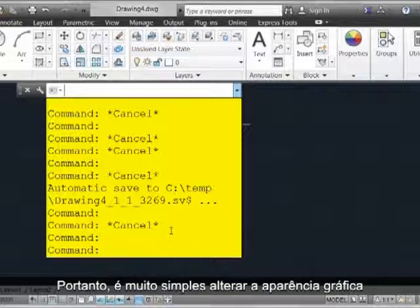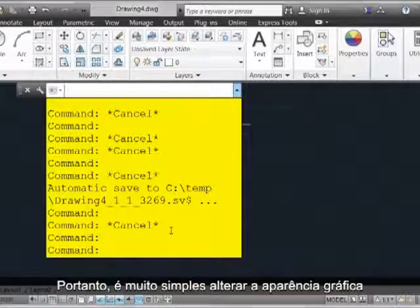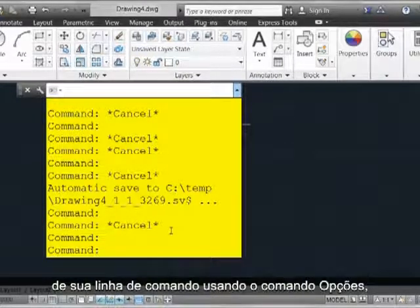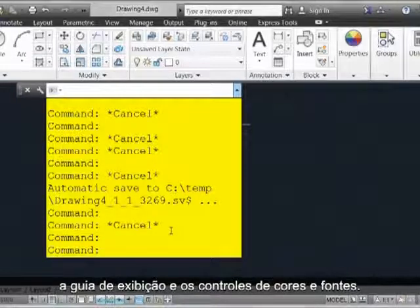So it's very simple to alter the graphical appearance of your command line using the Options command and the Display tab Colors and Fonts controls.